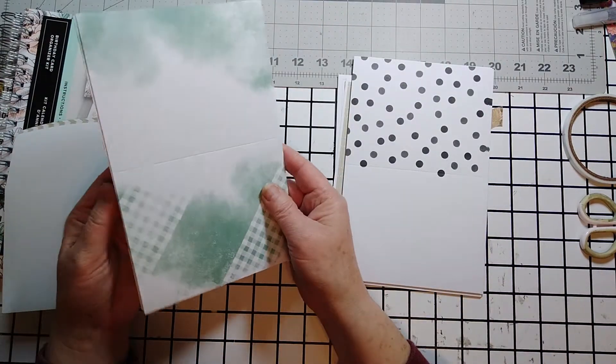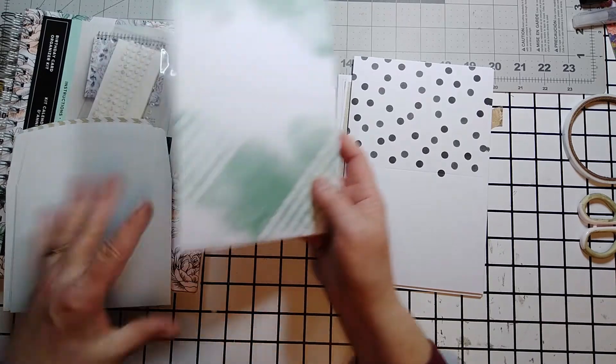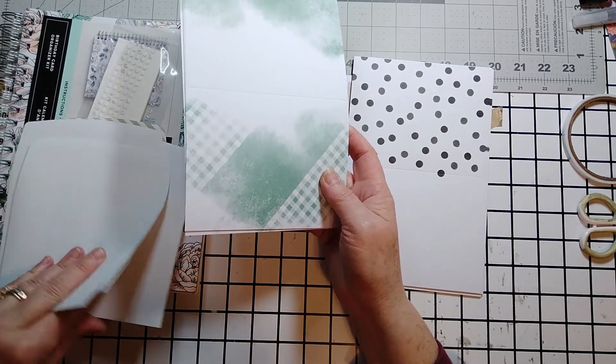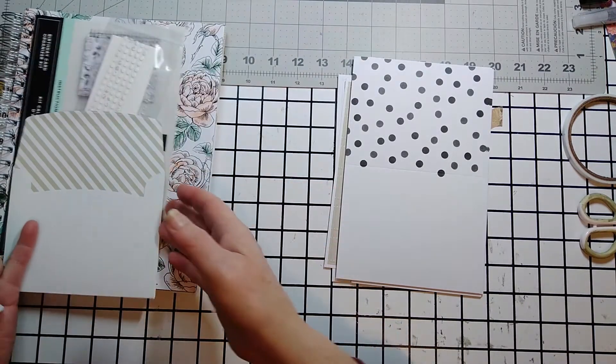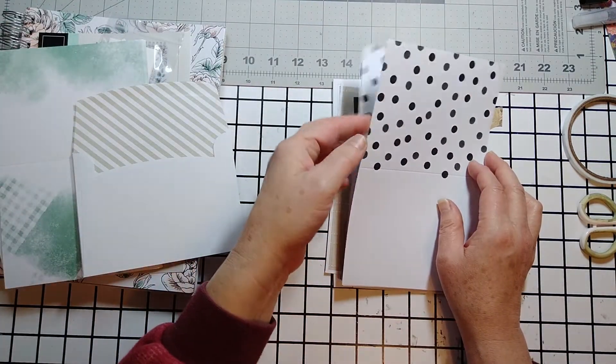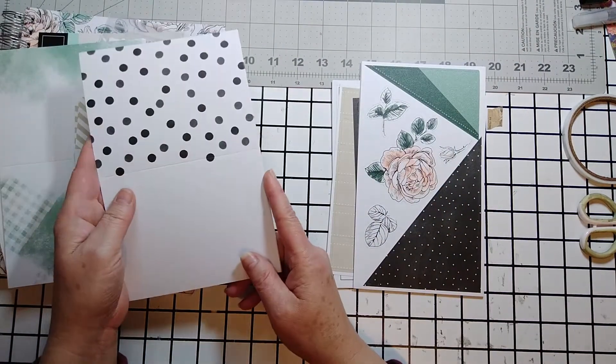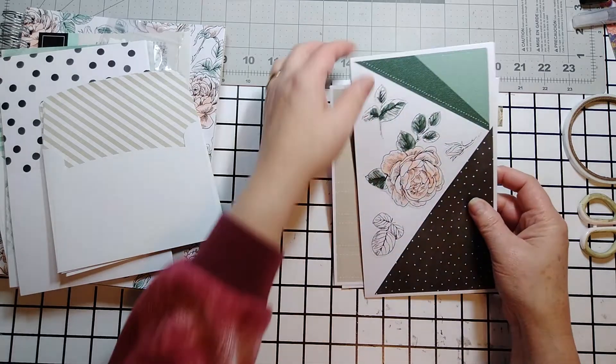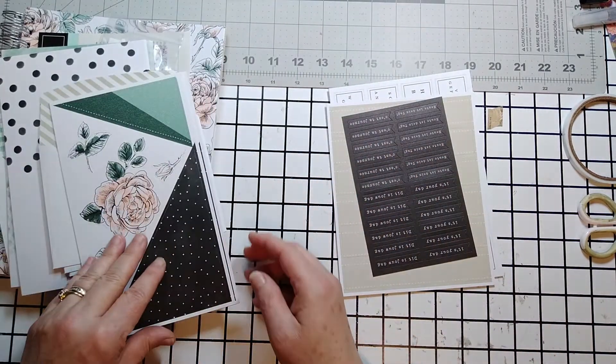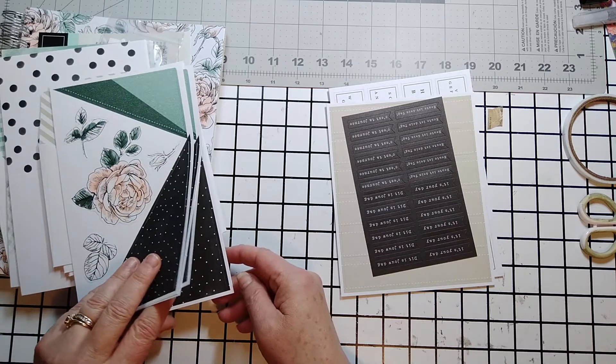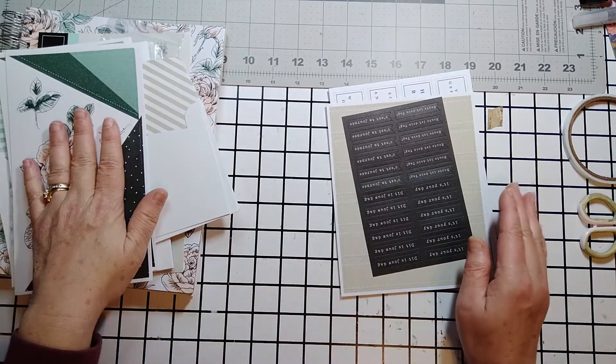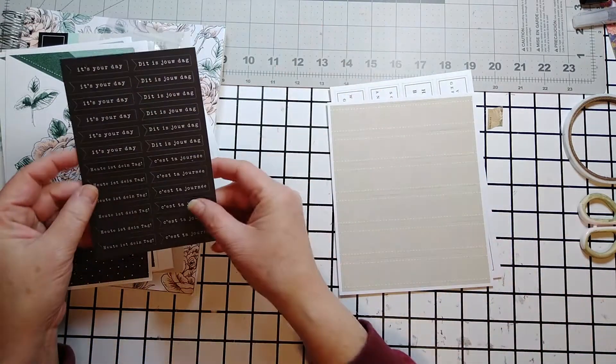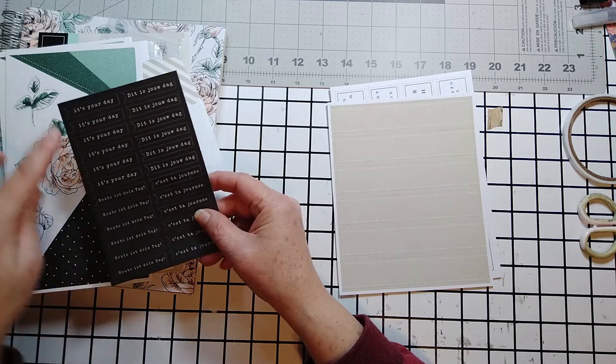So here's the first stack of card bases. And the envelopes that go with those card bases. And then you've got these envelopes to go with these card bases. And then you have your punch-outs. It's a non-stamping kit. So you have all your punch-outs for all your card bases.